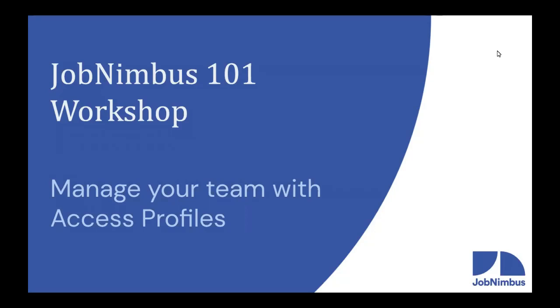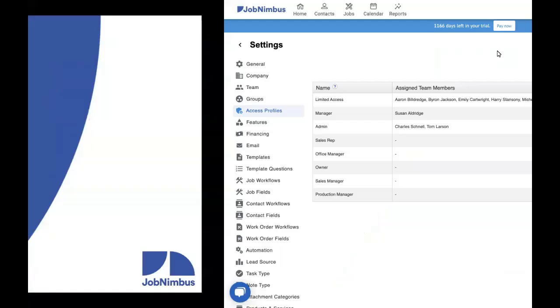Now, in JobNimbus, it is possible for your team members to take your underwear, or at the very least, your leads. So we're going to teach you today how to make sure everyone has the right access so they can see what they need to, work with the records they need to, and not accidentally or intentionally mess anything up. Let's get into it.